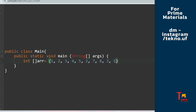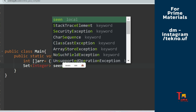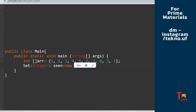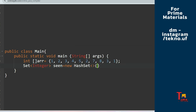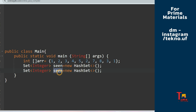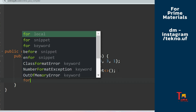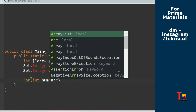Let's create the array — I'm writing it directly rather than taking input from the user. Now let's create two sets. I'll declare a Set of Integer type; let's name it 'scene' for the unique set, initialized as a new HashSet. HashSet is the class that implements the Set interface. Now let's create the second set in which we'll store all the duplicates.